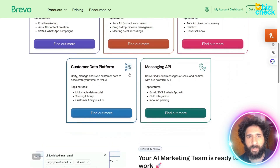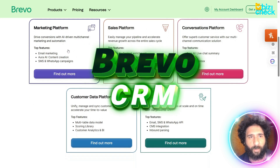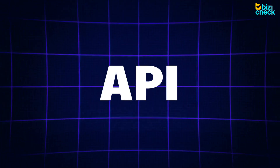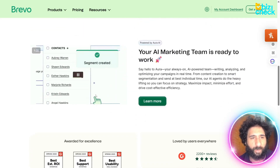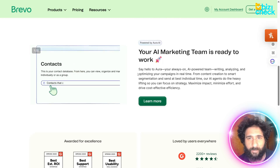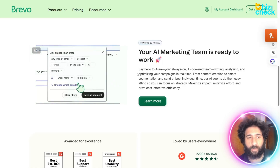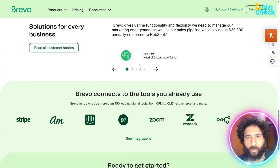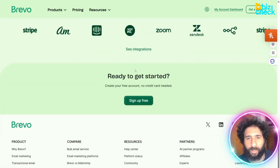The best part is every interaction is stored in Brevo CRM. So we have the marketing platform, the sales, conversations, and messaging API — it's all in one place. You can see who opened, who clicked, or replied in one timeline. You don't have to guess. Your marketing team is AI, and it makes lead management super simple. They have amazing excellence, great reviews, and it connects to all your favorite tools: Stripe, Zoom, and everything else.